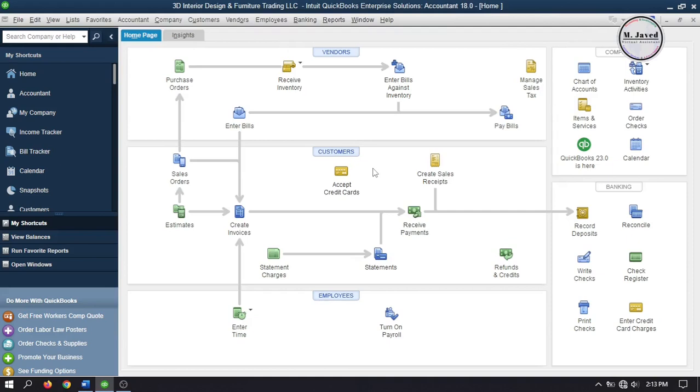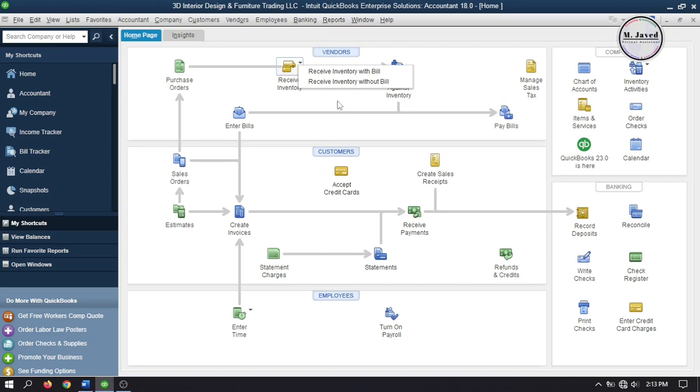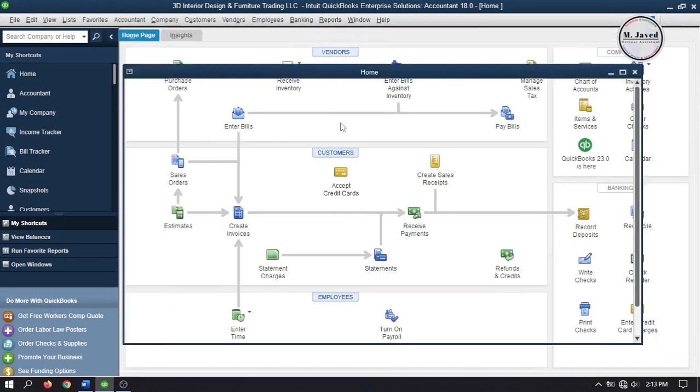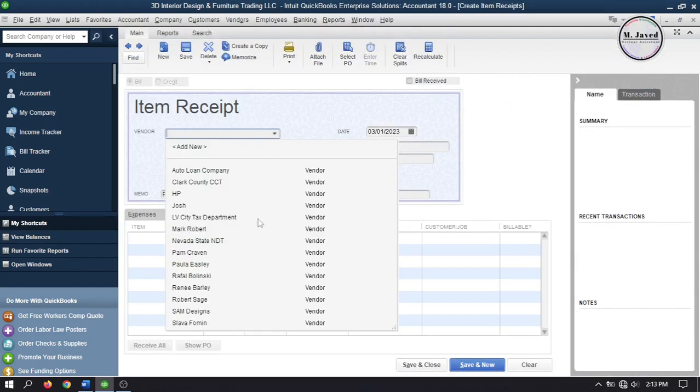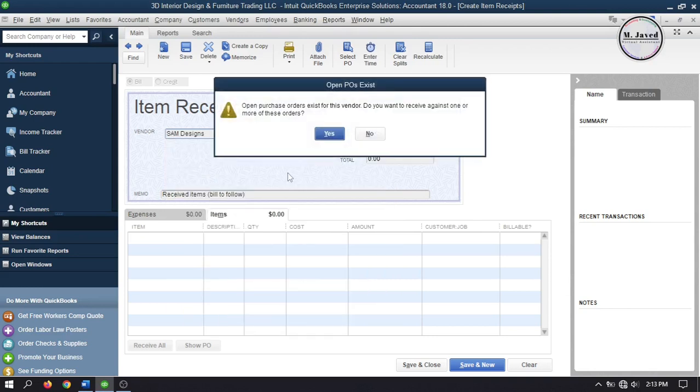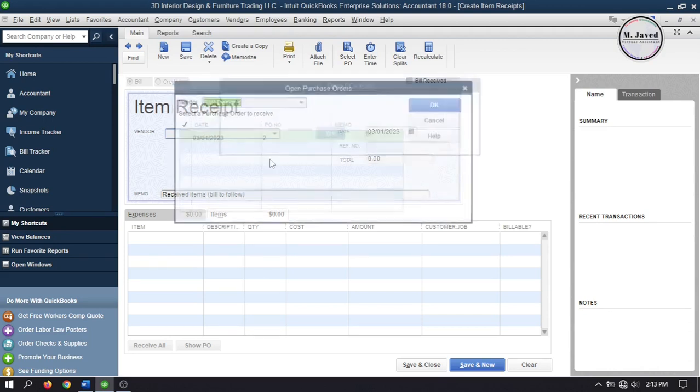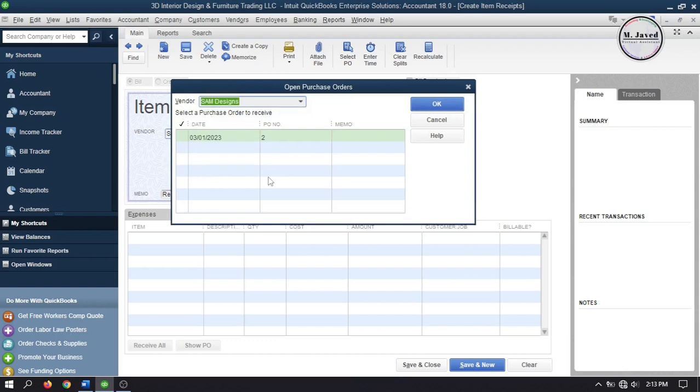Now click on receive inventory and since it was a service and the designs will be sent to the customer directly, select receive inventory without bill. Here select the vendor and as soon as you will select a vendor, QuickBooks will give you a prompt that this vendor has an open purchase order. Do you want to receive against one or more of these? Well yes, we want to. So click on Yes.